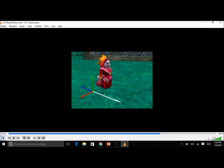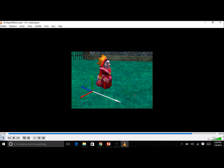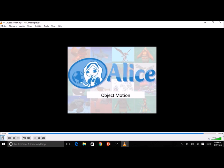Every Alice object has an orientation: a sense of its own forward direction, up direction, and right direction. An Alice object is absolutely self-centered, meaning that every object's motion or rotation is based on its own orientation. This concludes the video demonstration of the basic principles of object motion in Alice 3.